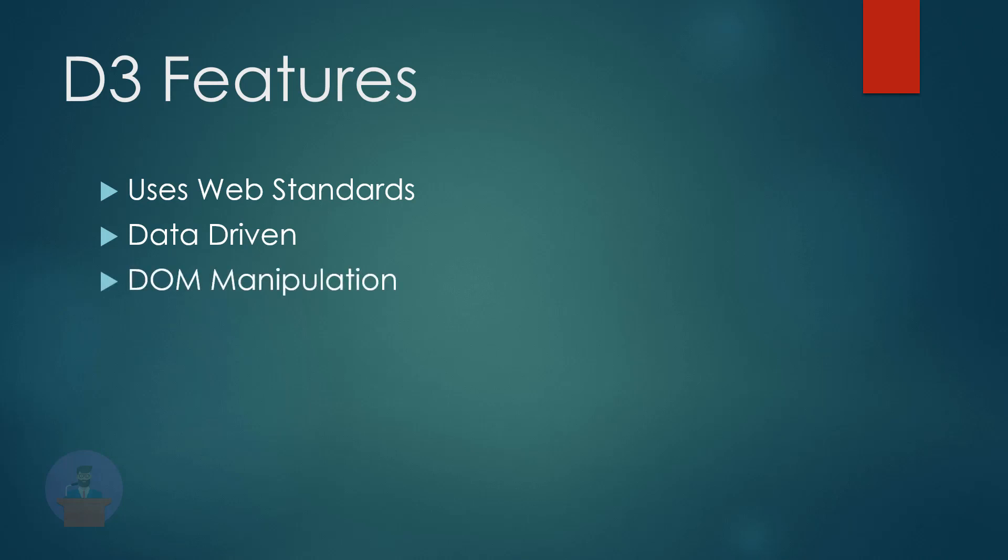D3 allows you to manipulate the Document Object Model based on your data. Data-driven elements means it empowers your data to dynamically generate elements and apply styles to elements, be it a table, a graph, or any other HTML or group of elements.